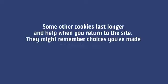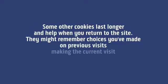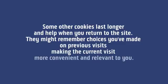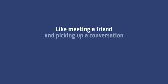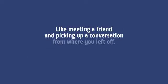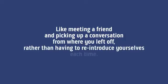They might remember choices you've made on previous visits, making the current visit more convenient and relevant to you. Like meeting a friend and picking up a conversation from where you left off rather than having to reintroduce yourselves each time.